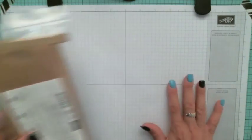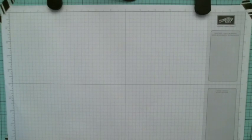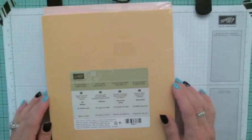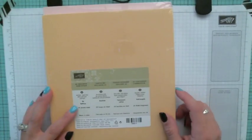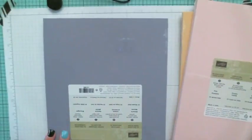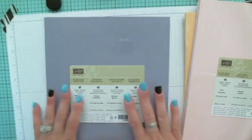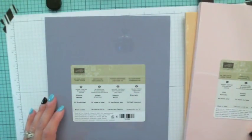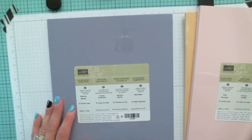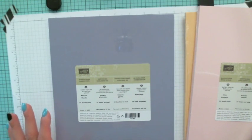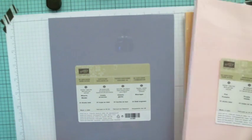I also got some more cardstock to add to the cardstock stock. I got So Saffron, Pink Pirouette, and Wisteria Wonder. The reason I got these ones is for Easter. I thought these are more Easter colors, so best to have this in hand.